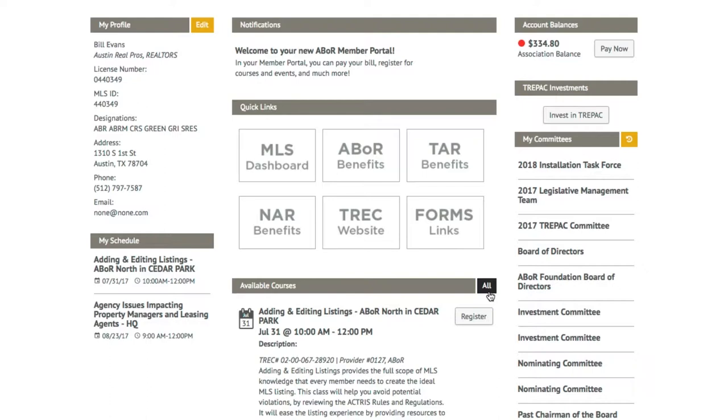You can also see what committees you are a part of. And, of course, you can access the MLS and your other member benefits through your quick links.